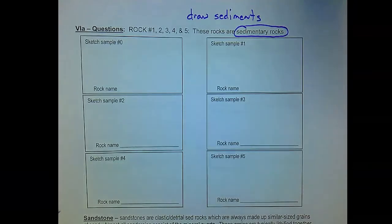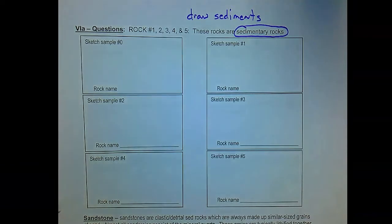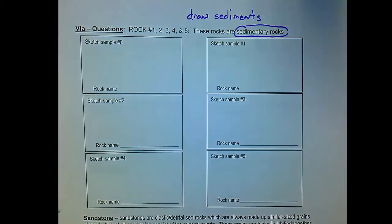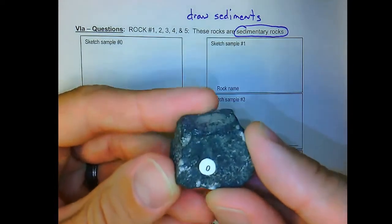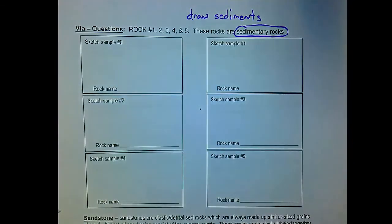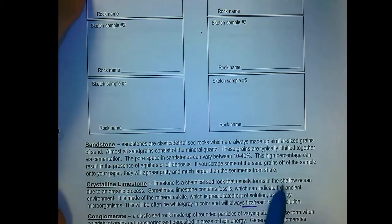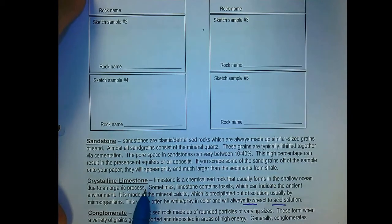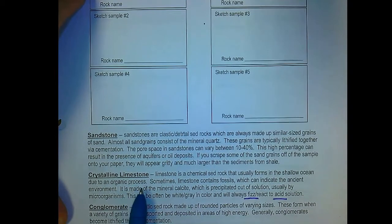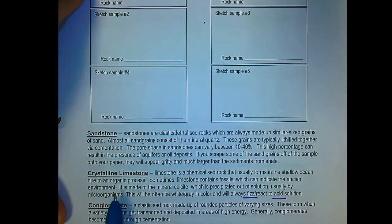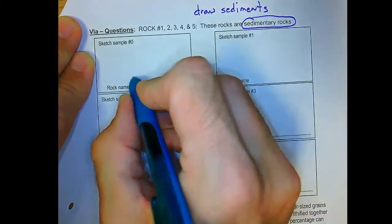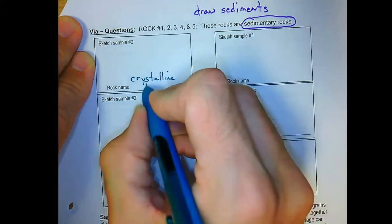Now that we've examined and sketched all the rock samples, let's positively identify them. Sample zero: no large particles, and its distinguishing characteristic was fizzing with hydrochloric acid. That means it's crystalline limestone — a chemical sedimentary rock that usually forms in a shallow ocean via organic processes, sometimes contains fossils, and is made of the mineral calcite precipitated by microorganisms.